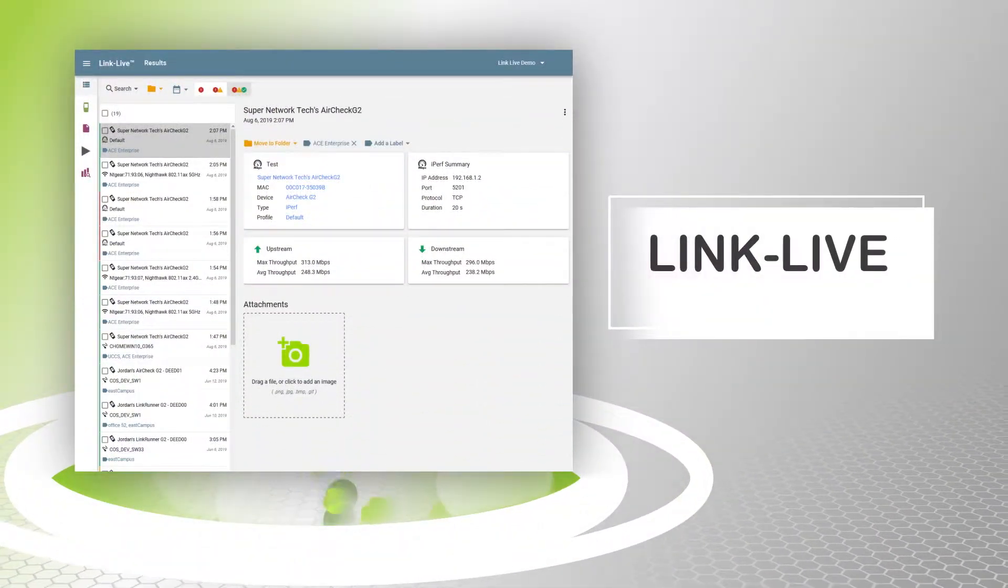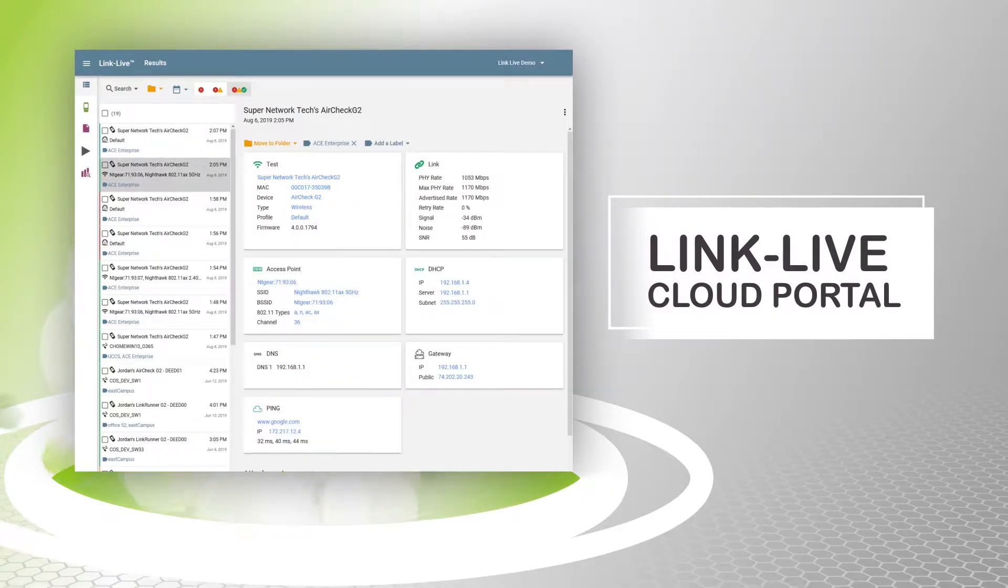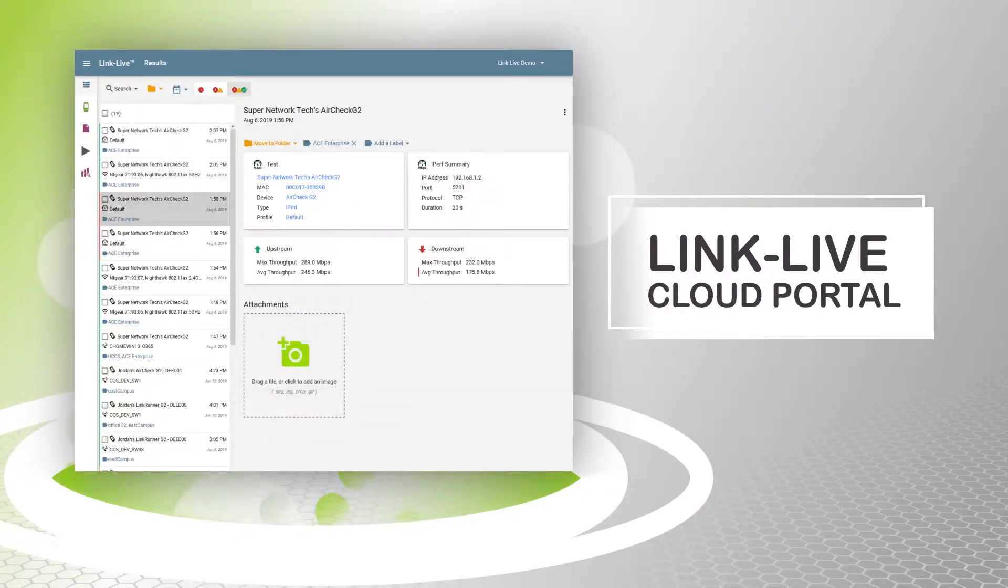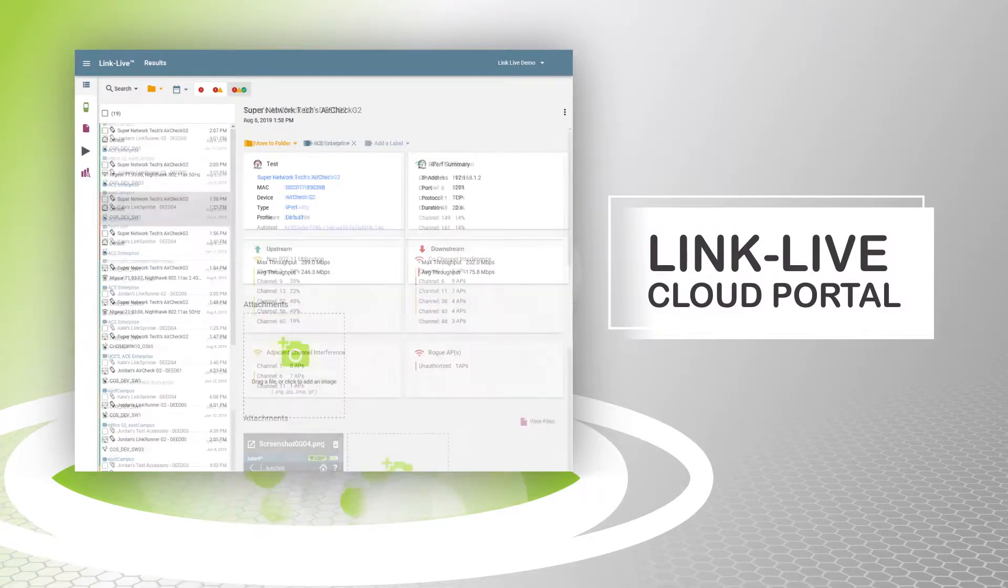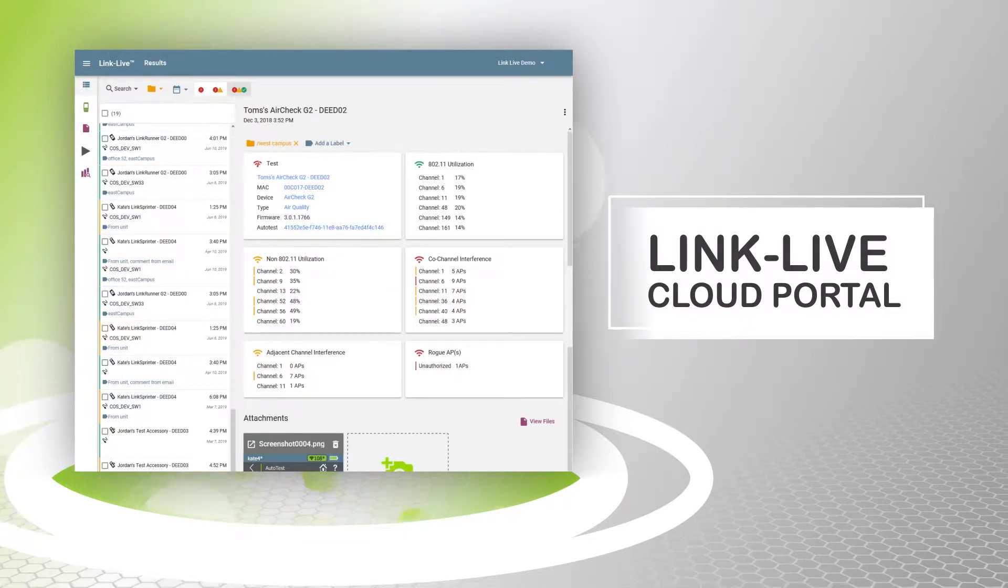Introducing LinkLive Cloud Portal, a free companion service for NetAlly handheld network testers that simplifies network maintenance and team collaboration.